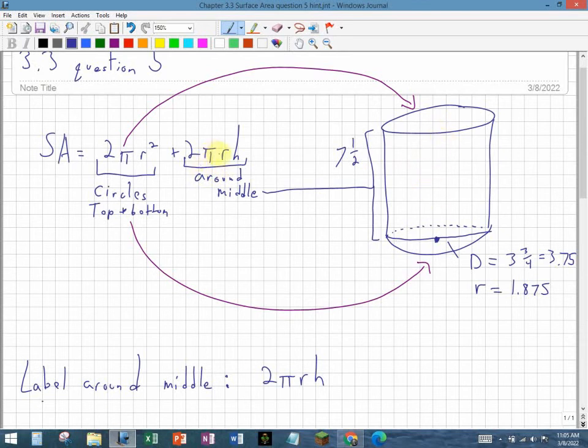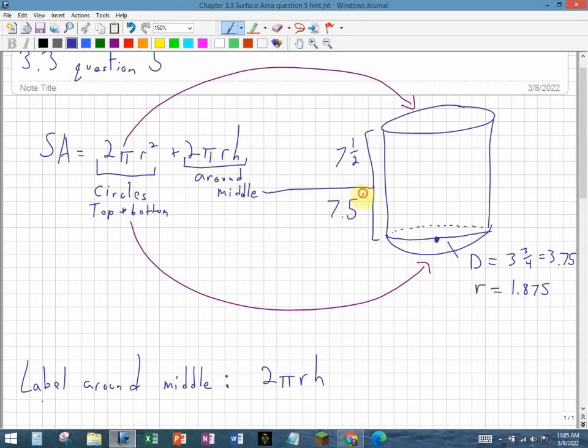That's 2πrh: 2π times the radius times the height. In this example, the height of this bottle is 7.5 inches, which we could also write as 7.5.